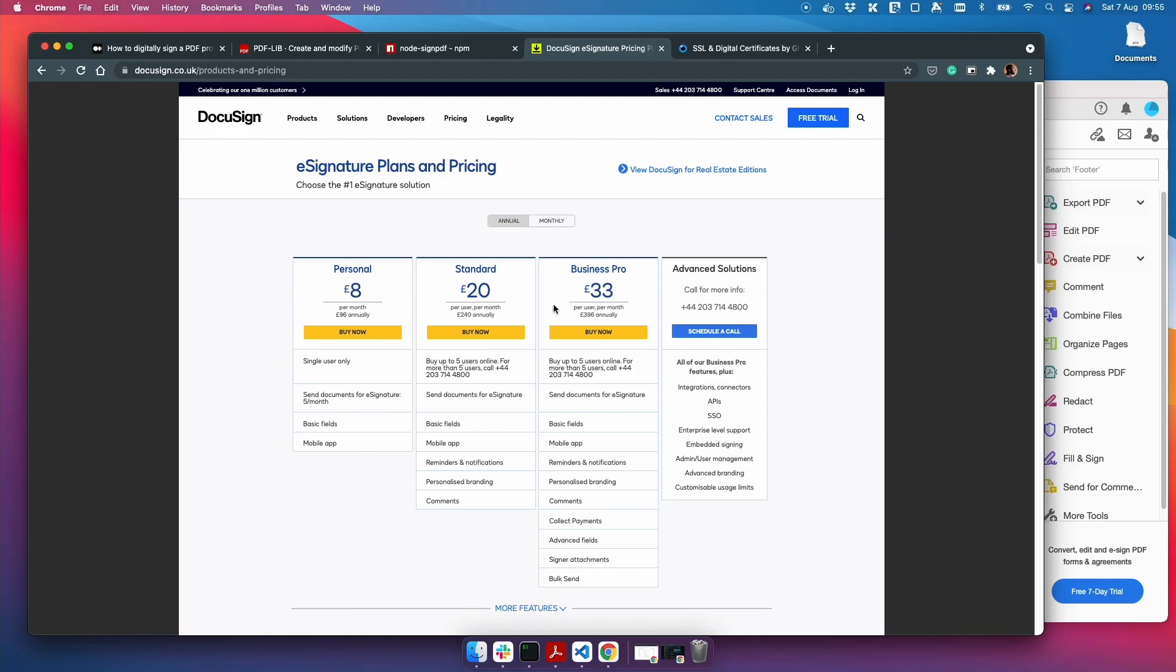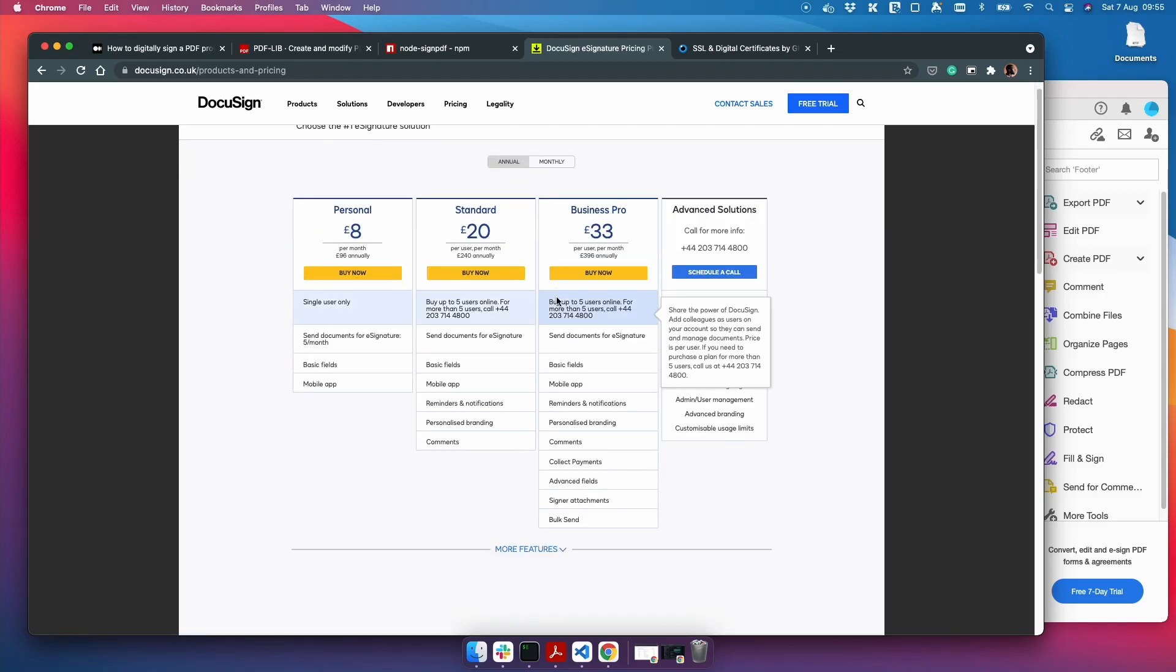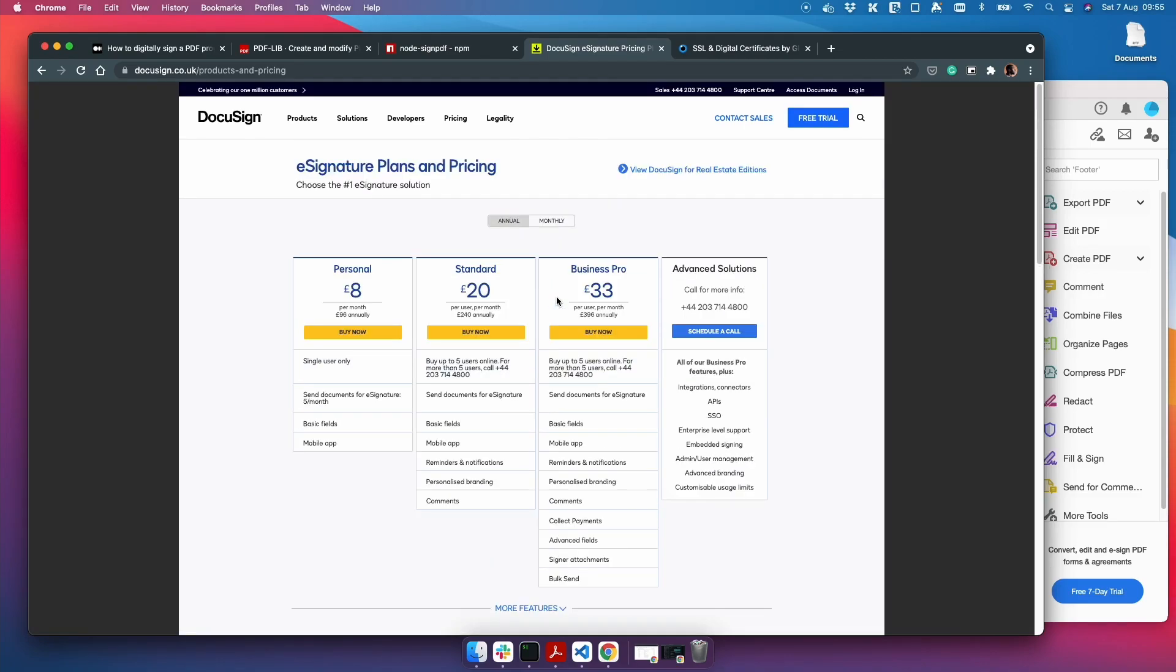Actually creating a way to sign PDFs using JavaScript isn't too difficult and it works just as well as using DocuSign. So I think it's something to look into if you have the time or if you want to own the whole signing process.